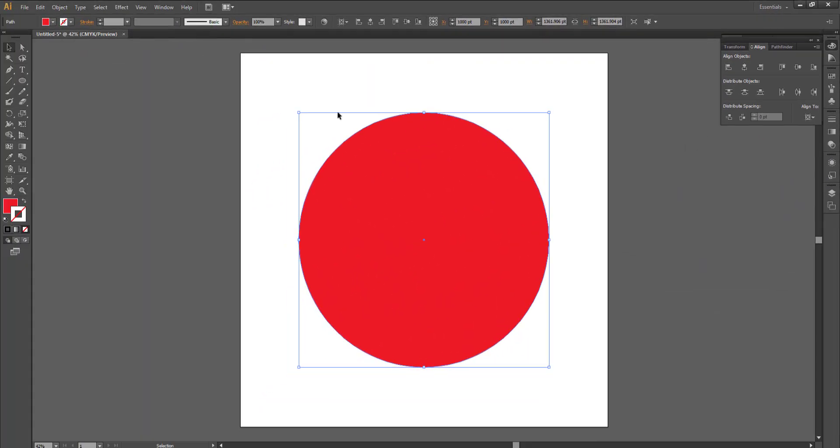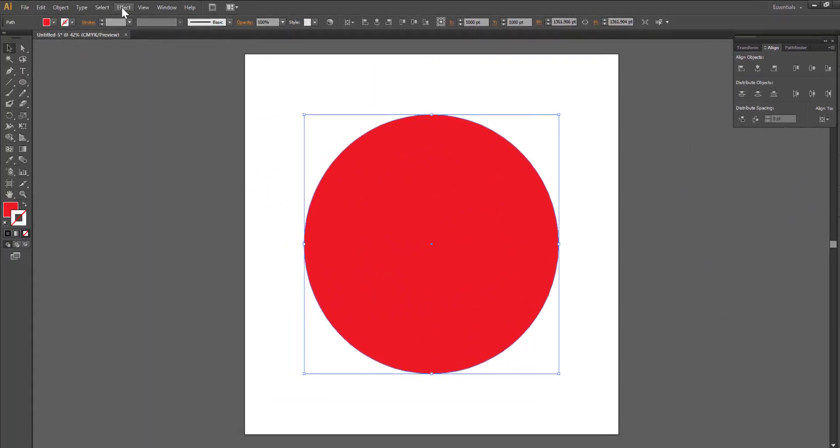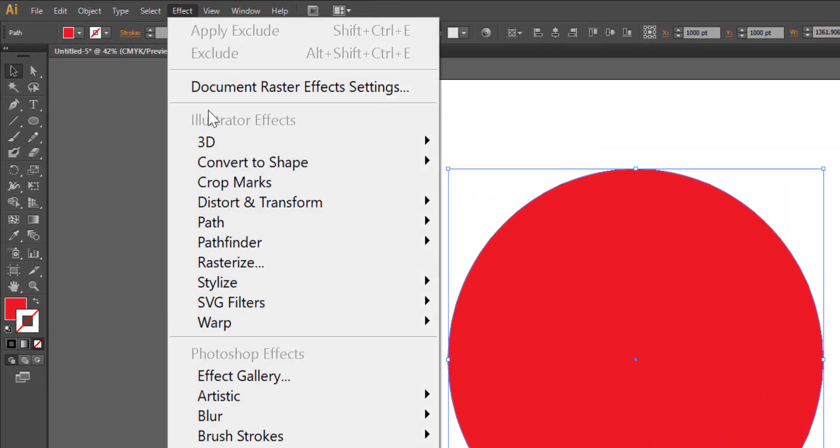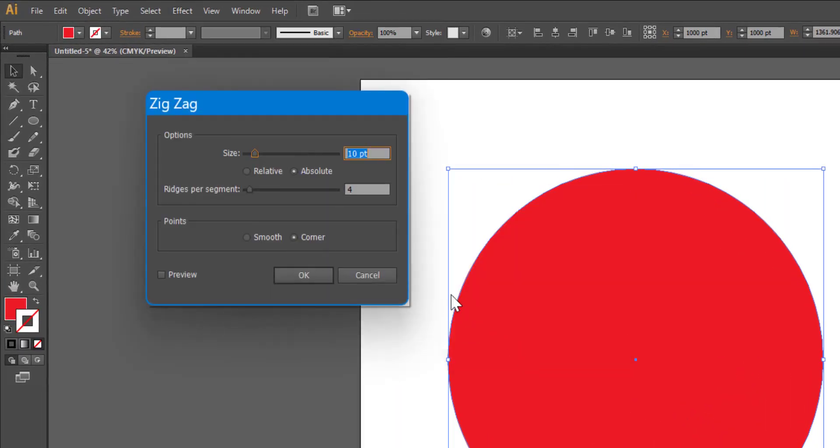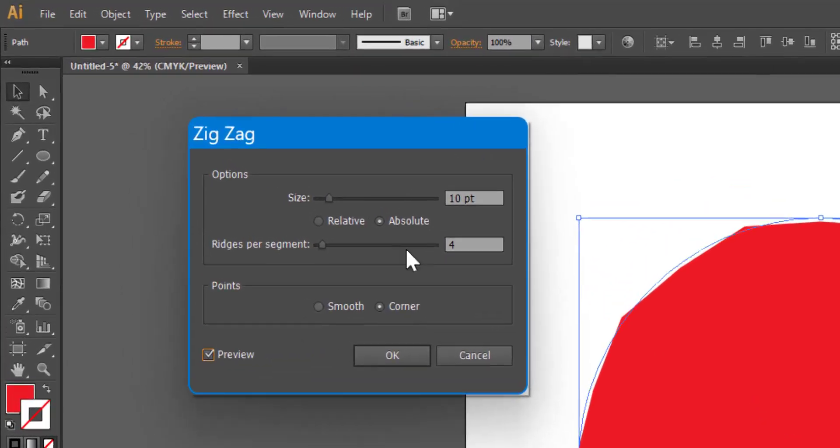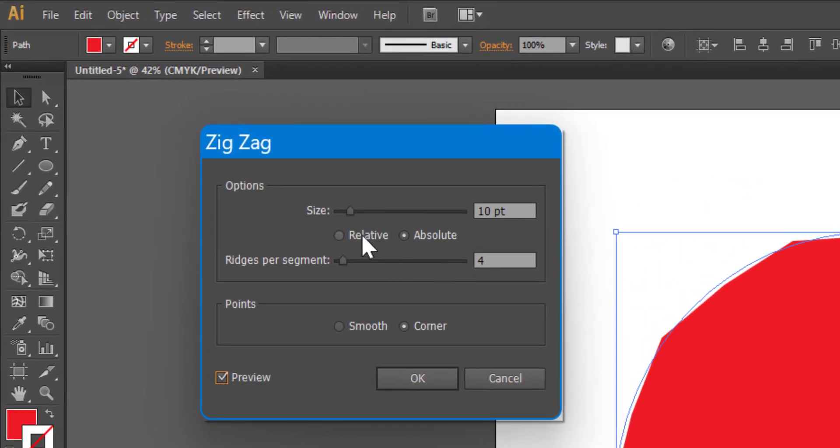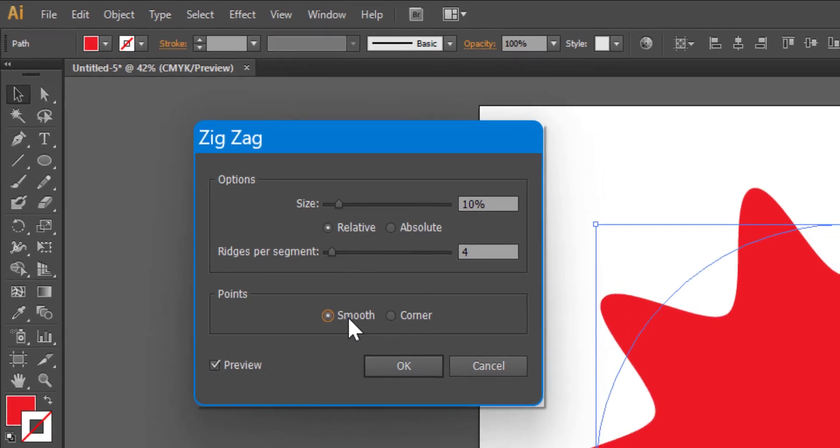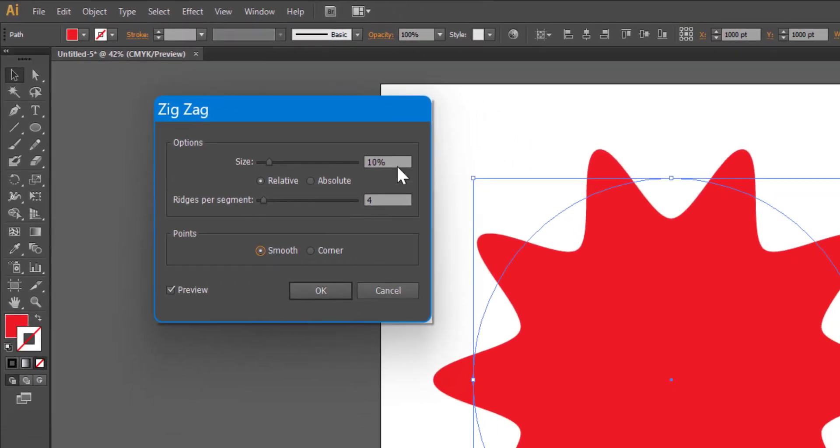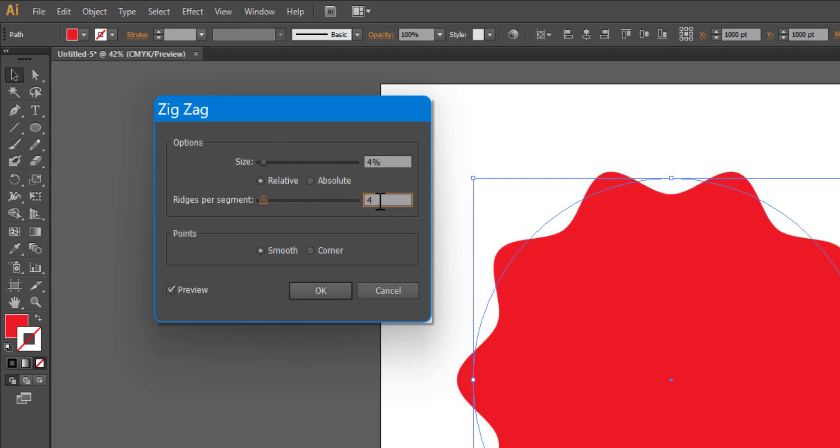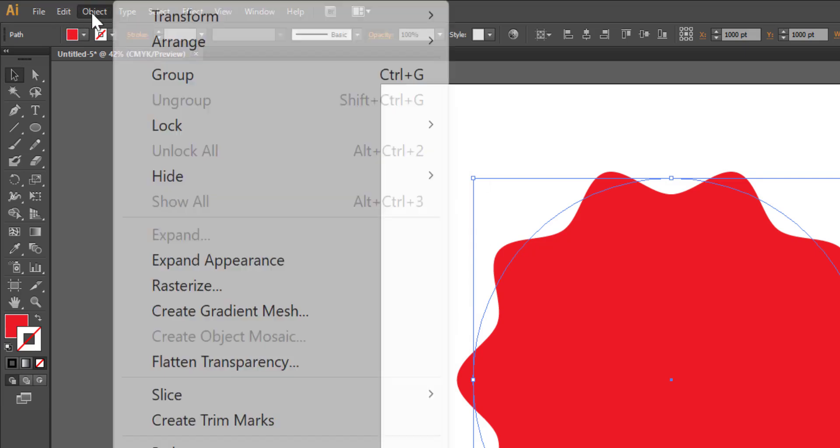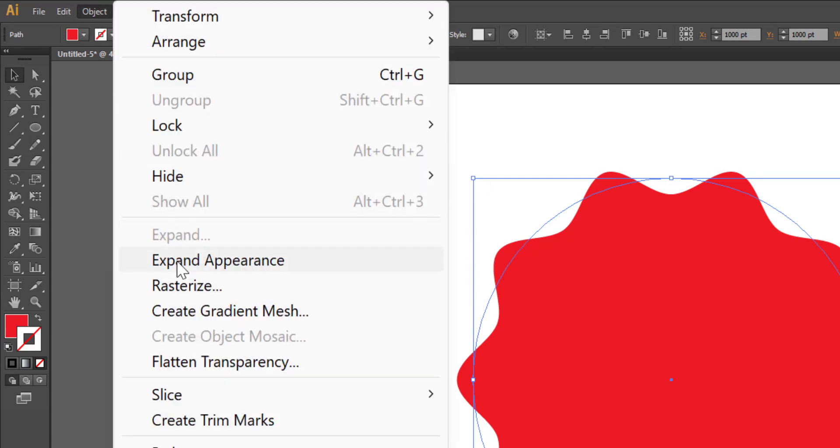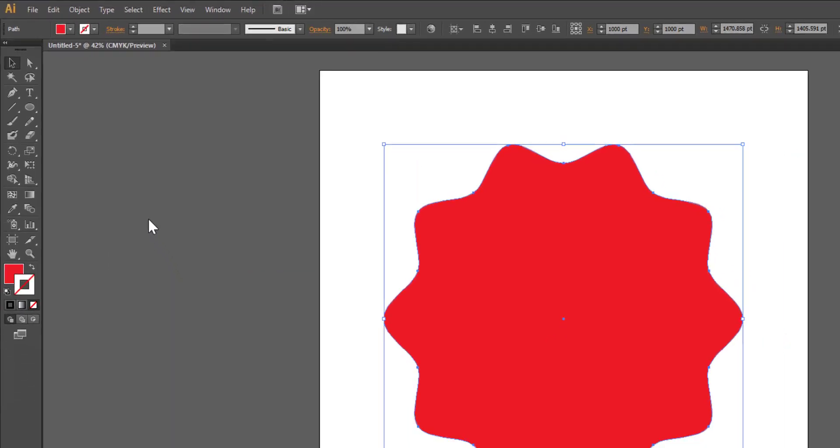Now go to effect, distort and transform, zigzag. Turn on the preview. Choose relative, smooth, size 4. Click on OK.